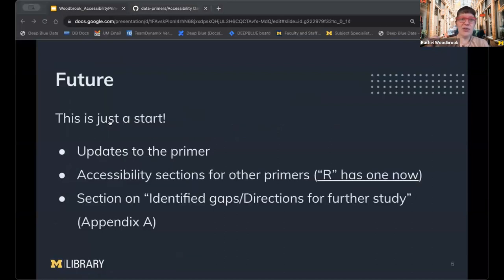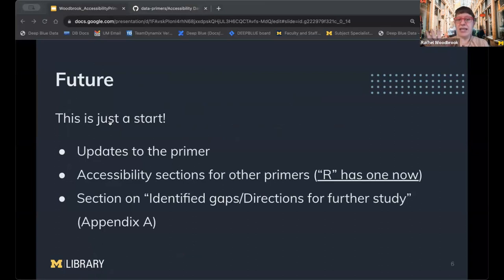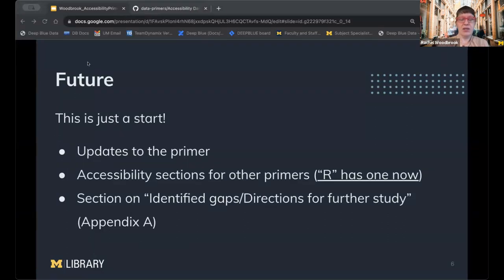It's a very high-level overview, of course, but I also want to point to the future. In addition to future updates for the primer, I hope that folks will build on this by contributing accessibility sections for other primers. Emily also created one for the R primer that you can view. The last section, Appendix A, specifies areas where more work is needed, and there are quite a few. This is not actively under development, but if you have interest or expertise and would like to contribute in any capacity, or if you have feedback, I'd love to hear from you. Thanks.